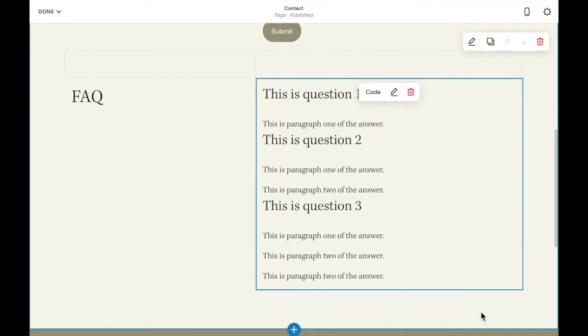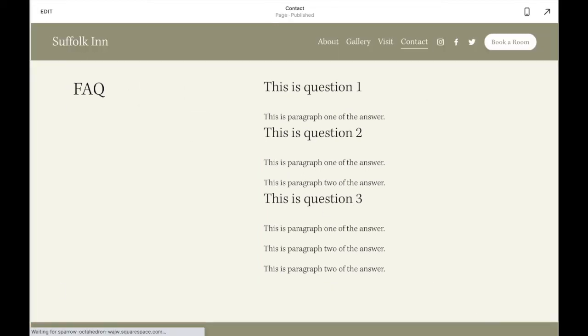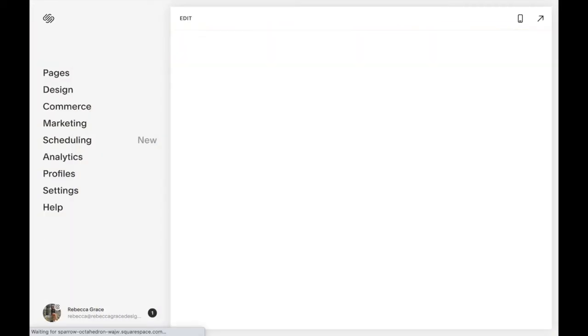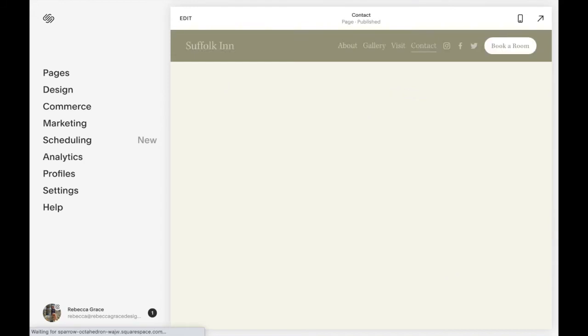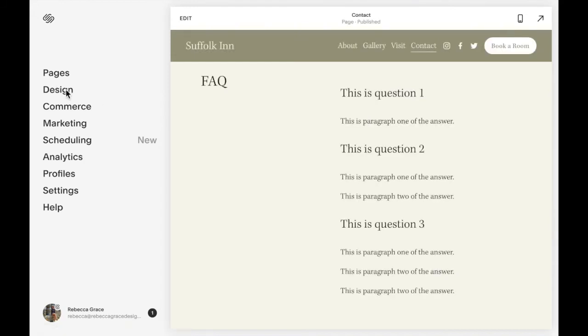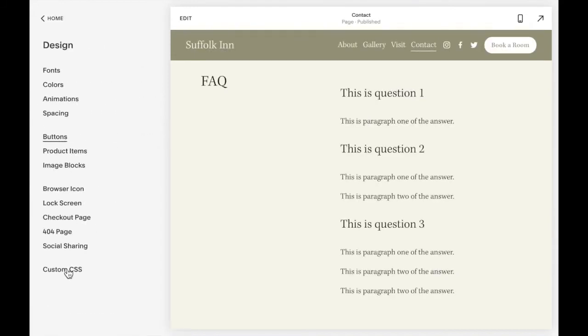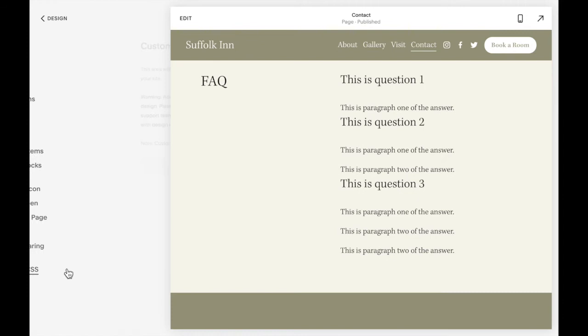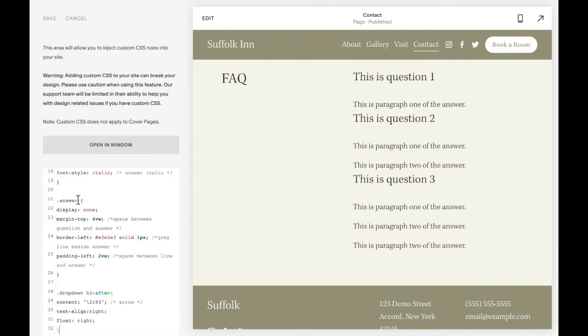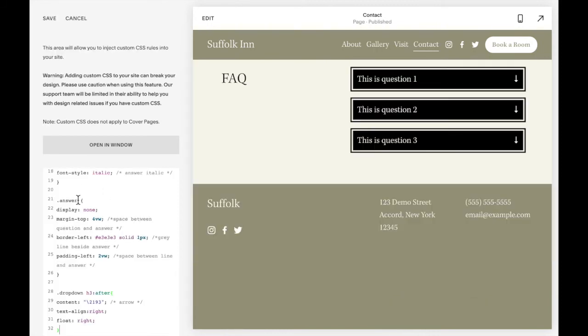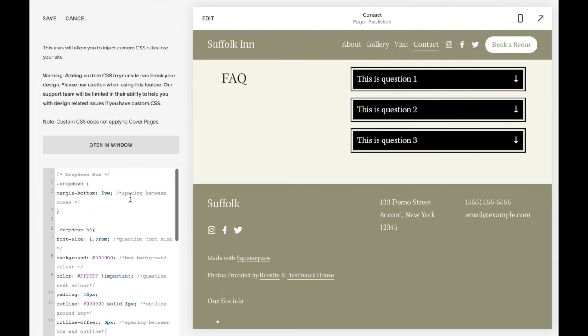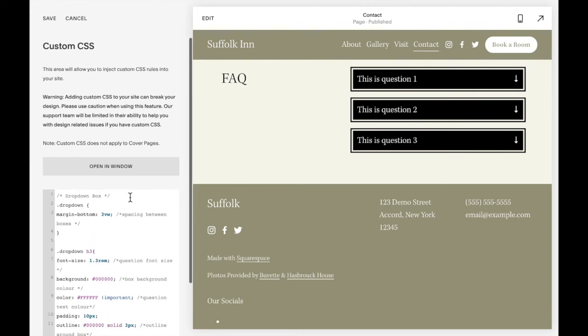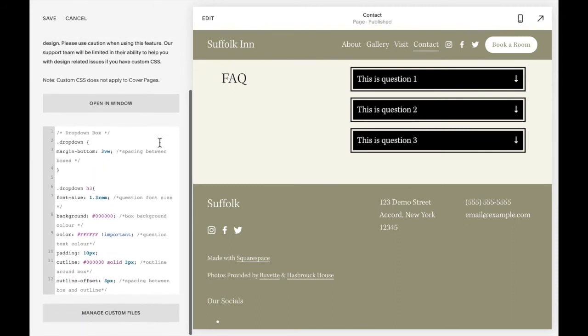And now we need to add some styles and functions. So I'm going to click save and I'm going to go to design custom CSS and copy and paste the code.